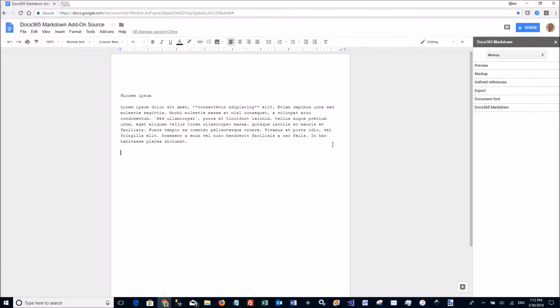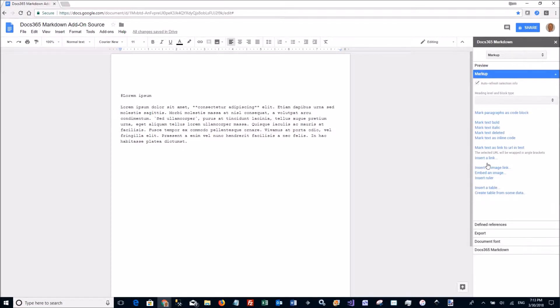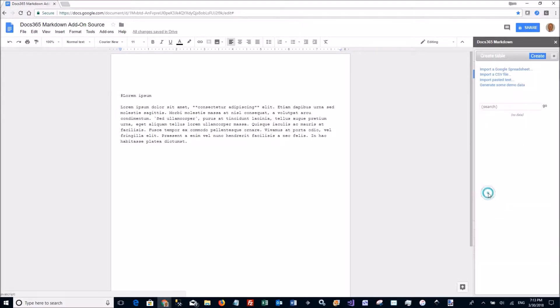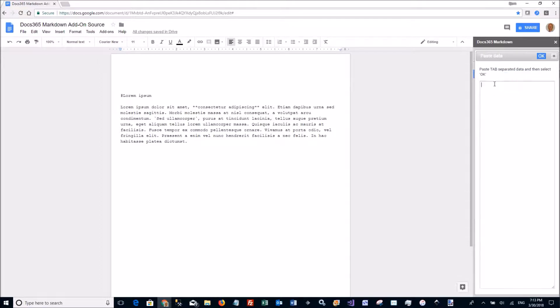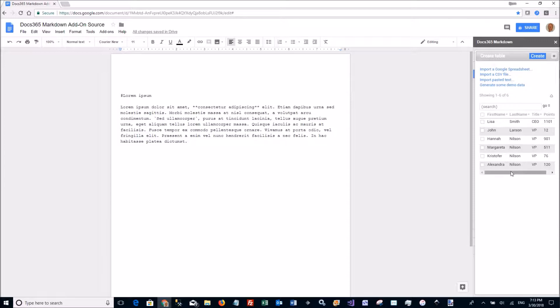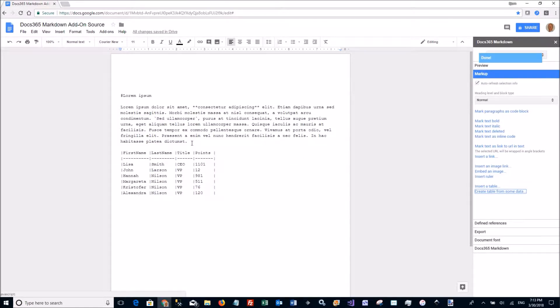We have special table support in the add-on. So let's go and insert a table or create a table here. Insert a table will insert an empty table but tables can also be created from Google Spreadsheets, from CSV files from your hard drive. I can just paste text into a text box here tabulated or I can in this case generate some demo data. Click generate and click create and then the table gets inserted here as you see.